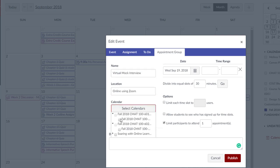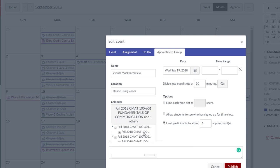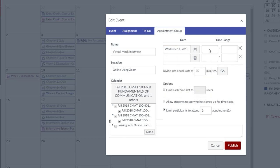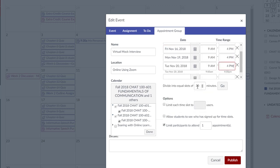Enter the name for the appointment group, location, and the appropriate sections. Enter the days and the beginning and ending time periods for the appointment group.